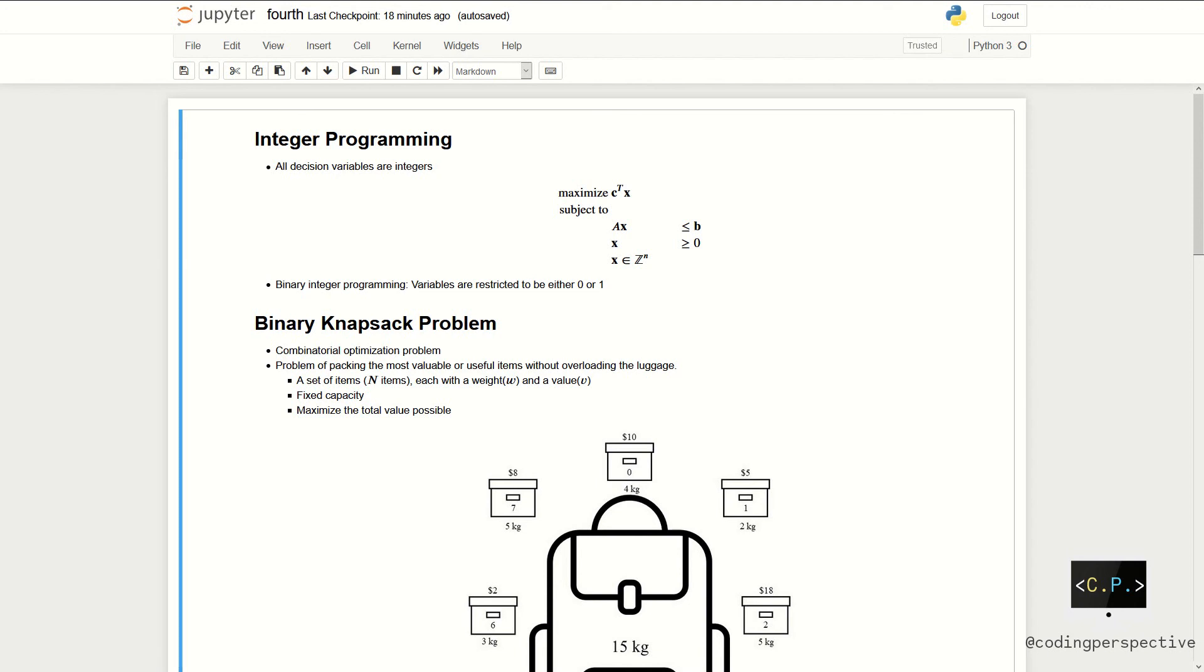And the name knapsack problem dates back to the early works of the mathematician Tobias Danczyk and refers to the commonplace problem of packing the most valuable or useful items without overloading the luggage. So, we have been given a set of items, let's say n items,